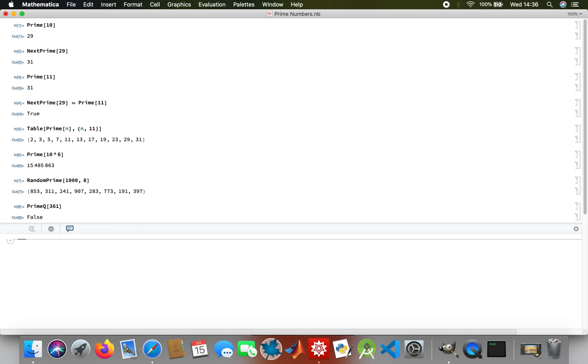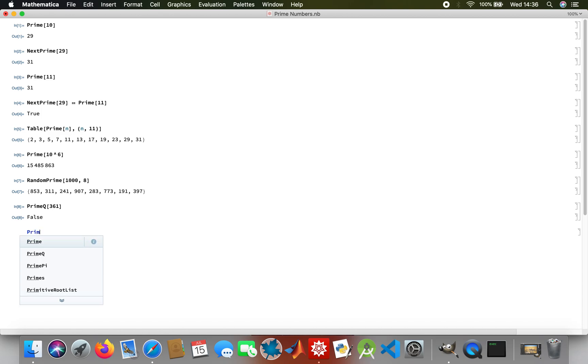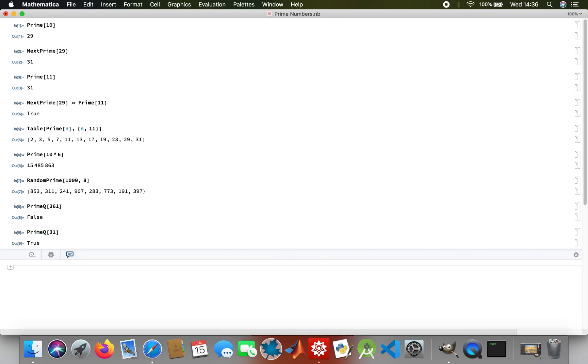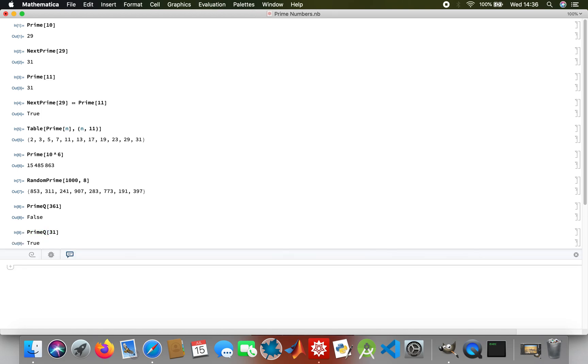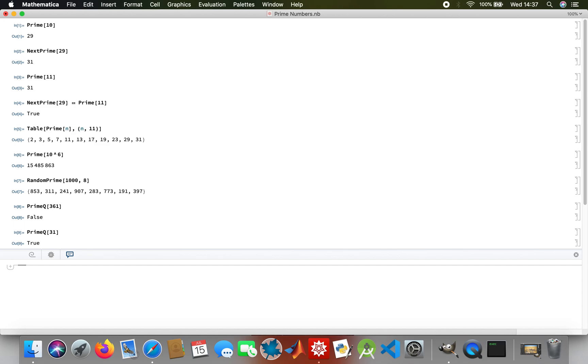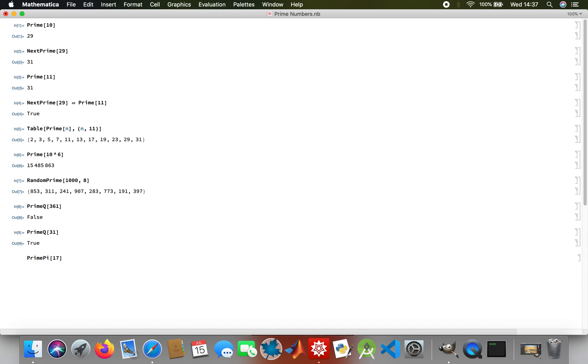And then PrimeQ query, that's indeed a prime number. If I want to find the number of primes below a certain number, say 17, so PrimePi. There's an output of seven prime numbers.